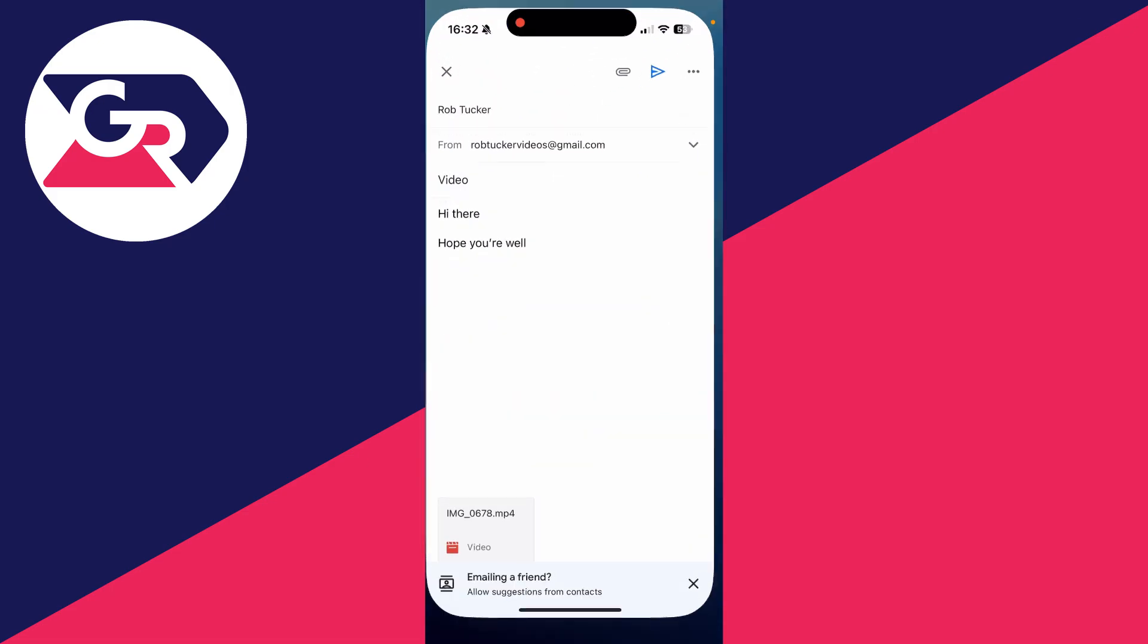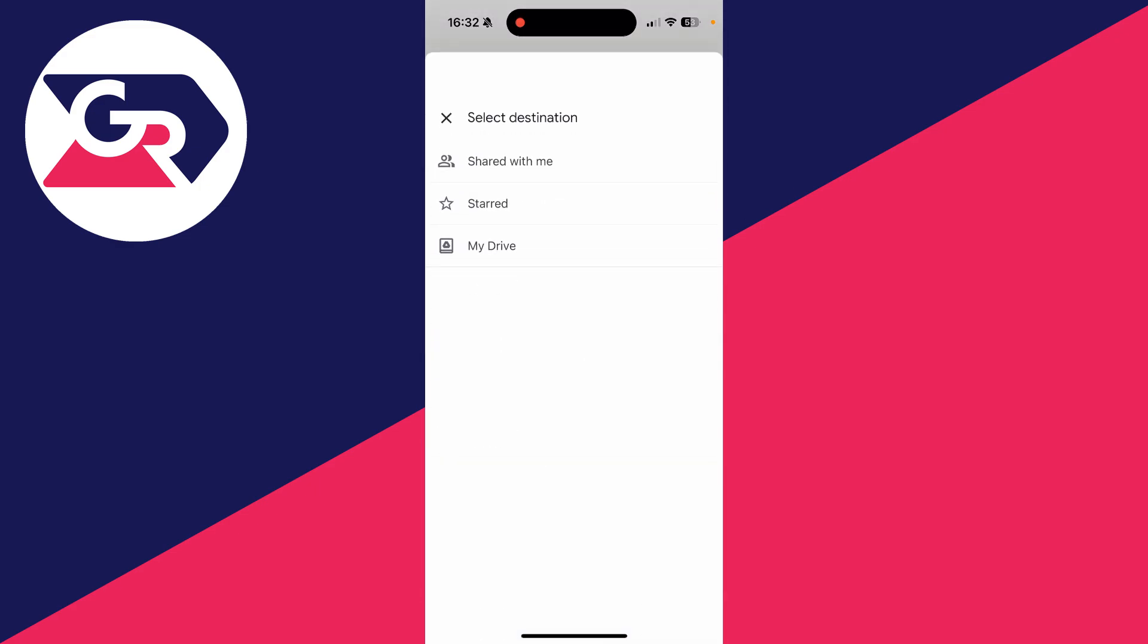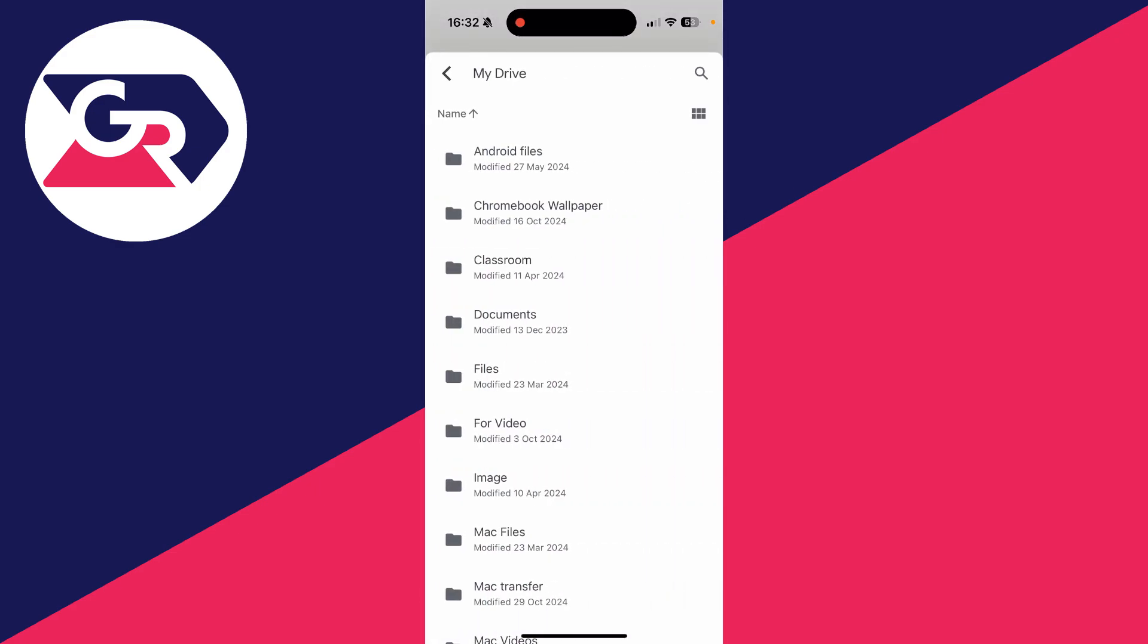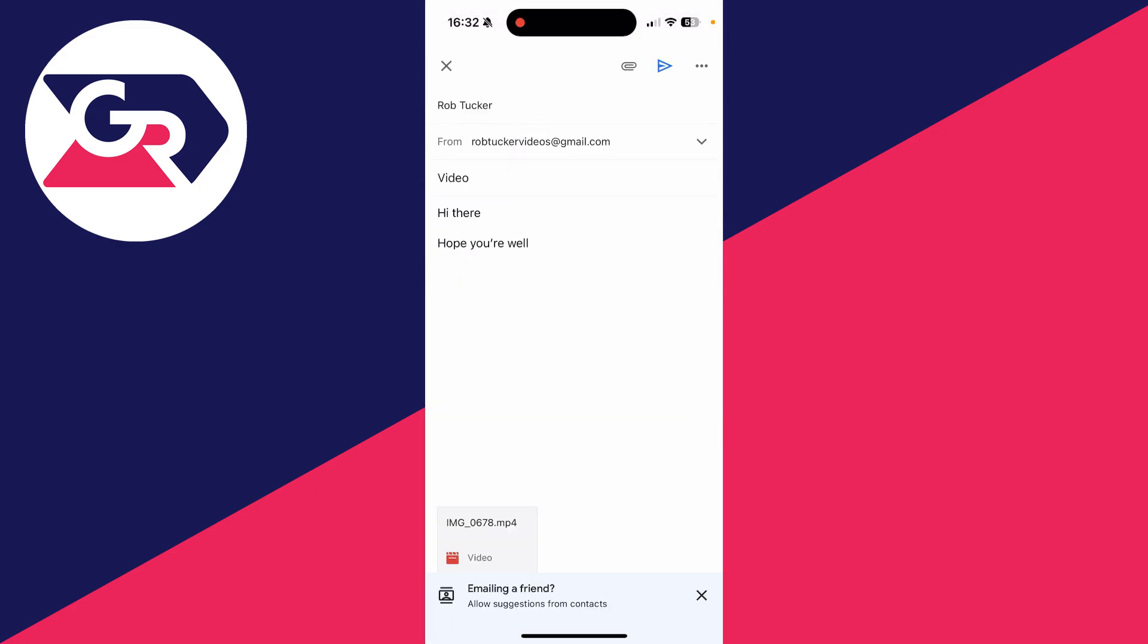Then return to Gmail, click on the attach icon in the top right, and click on Drive. You can then find it and send it. We've got a full video covering that.